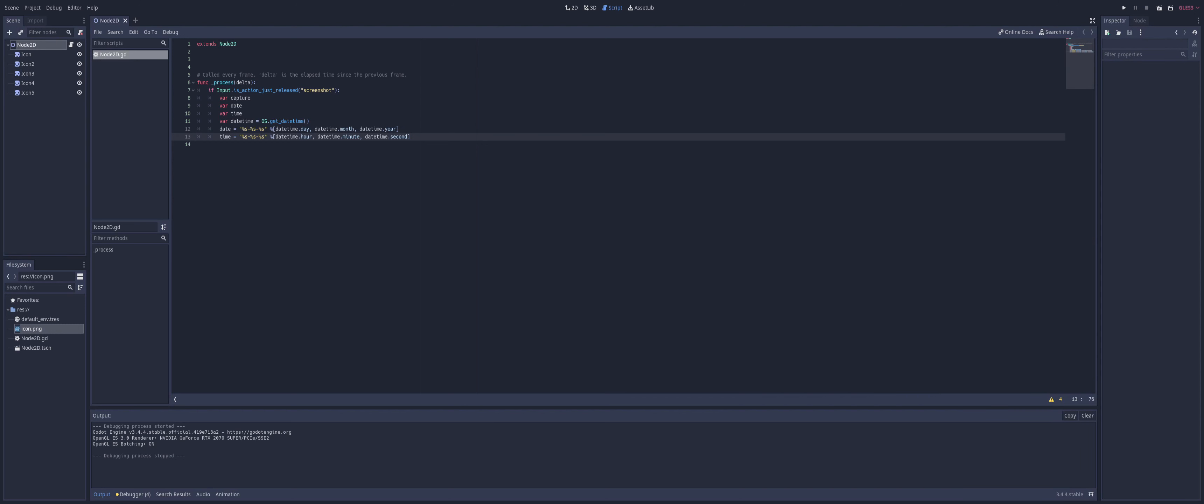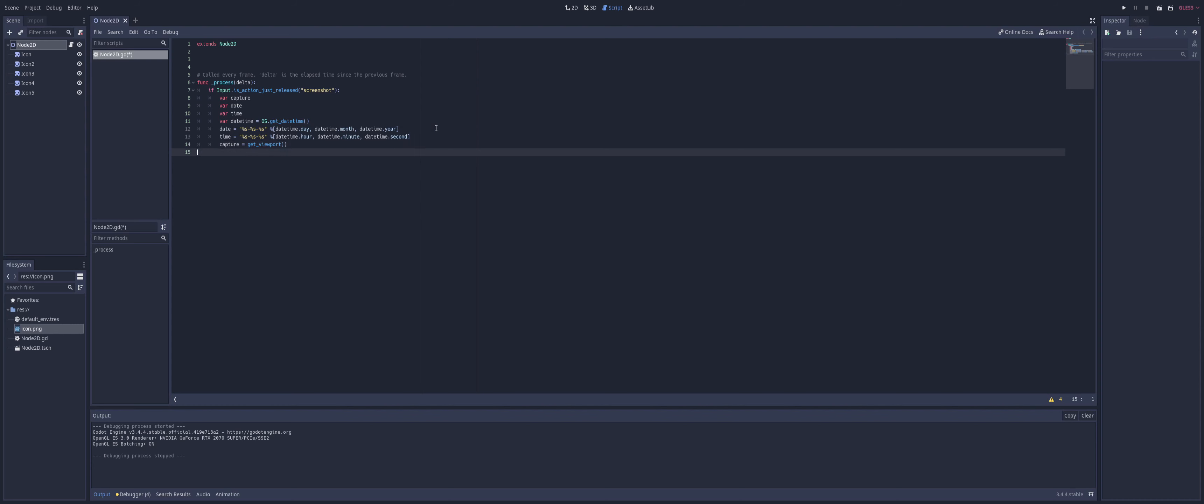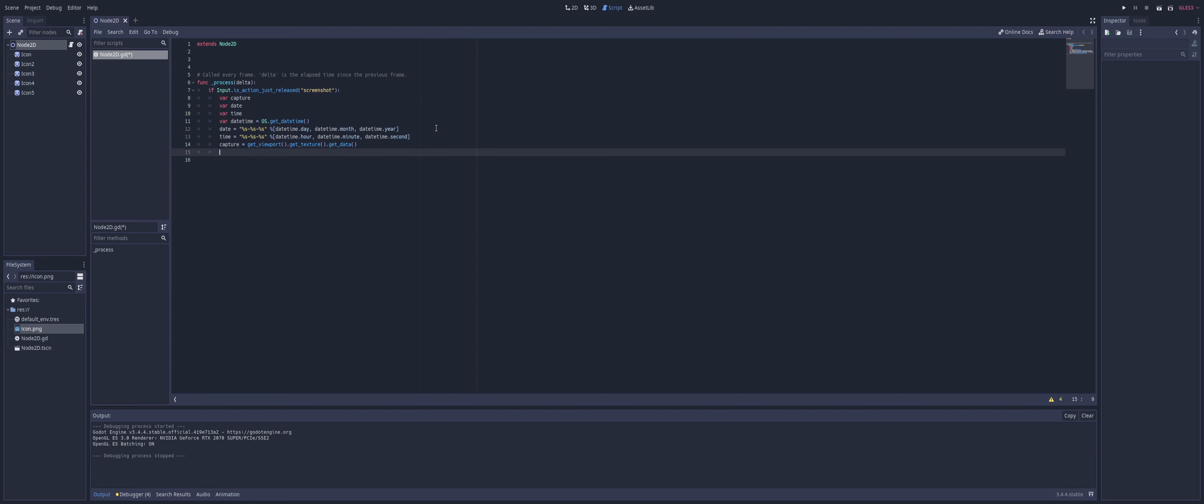So to do this, we're going to go ahead and set capture. Remember our other variable. And we're going to set that to get viewport dot get texture. And then once we have that texture, we want to get the data of that texture. So our capture now contains all of this information.